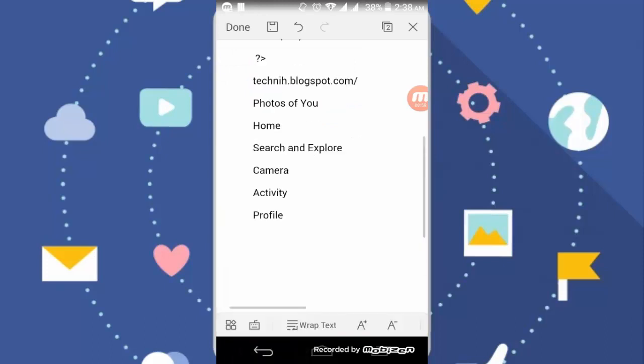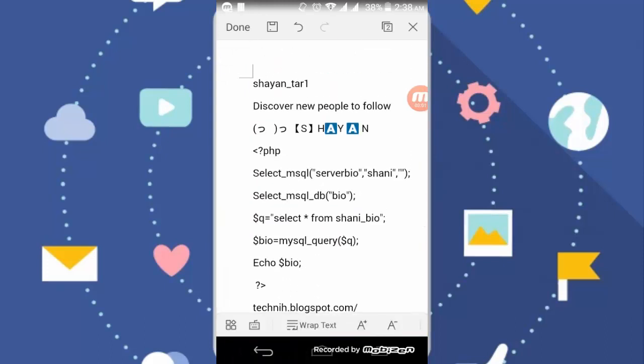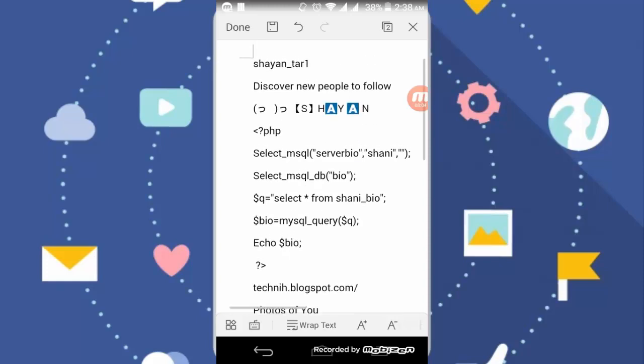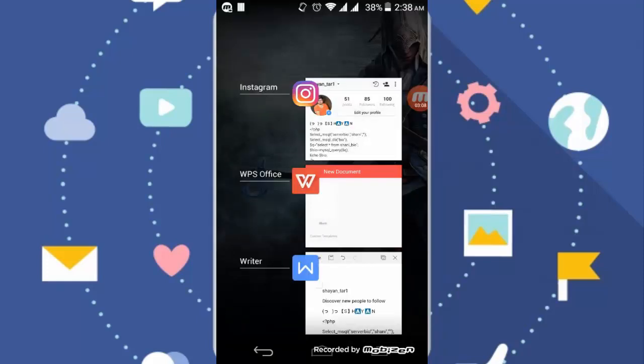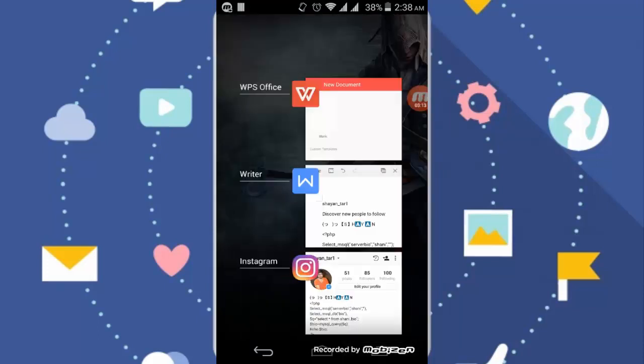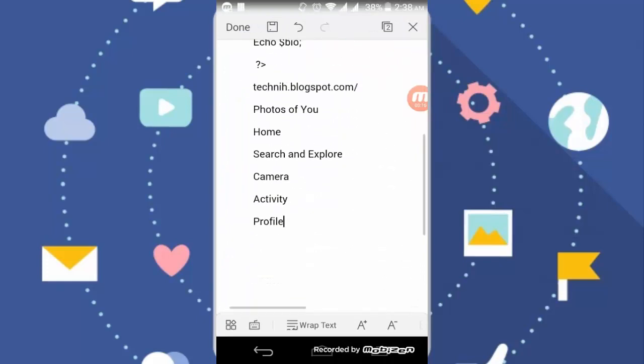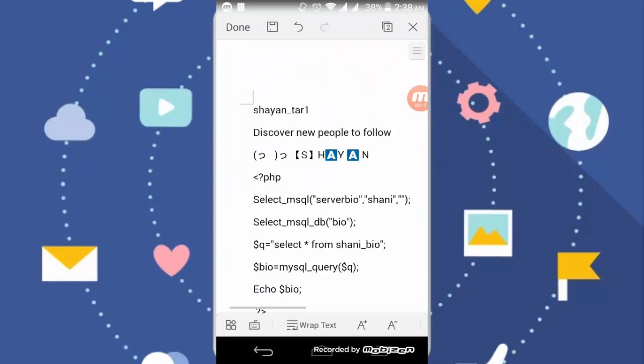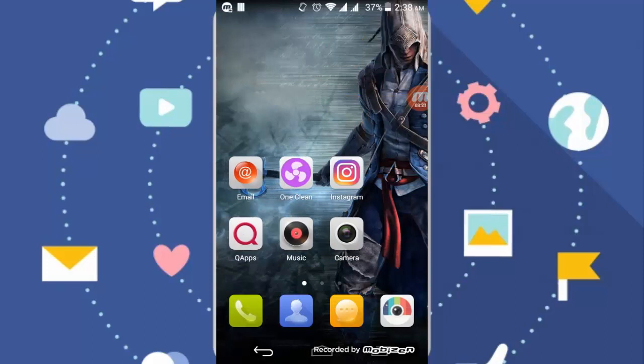So you can see, the text is copied from my bio. You can see this didn't show any option for copy, but it can copy my text. So hope you like this video. If you like this, thumbs up, have a nice day.